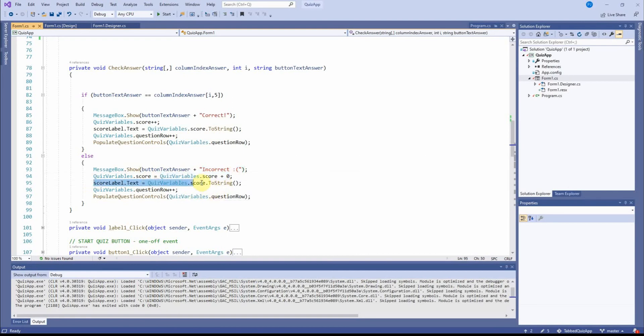The score for the quiz does not change. I update the score on the form as well. And of course, I have to do this whether the answer is right or wrong. I've got to push the quiz forward. And so I update the question number counter, which I've called question row.